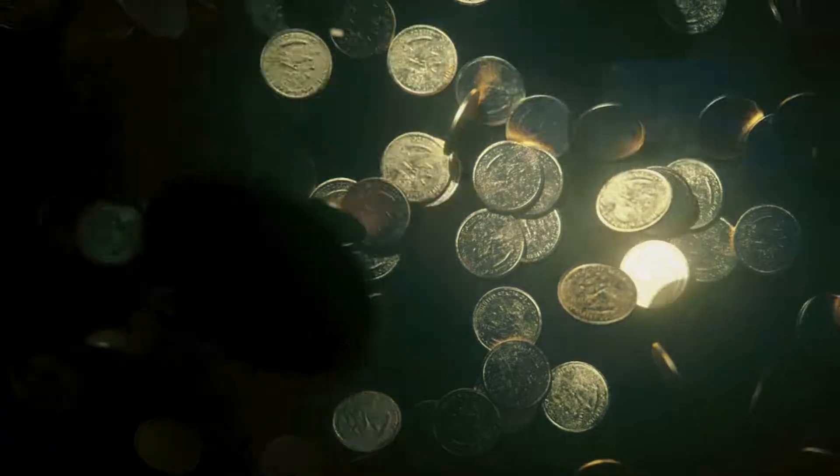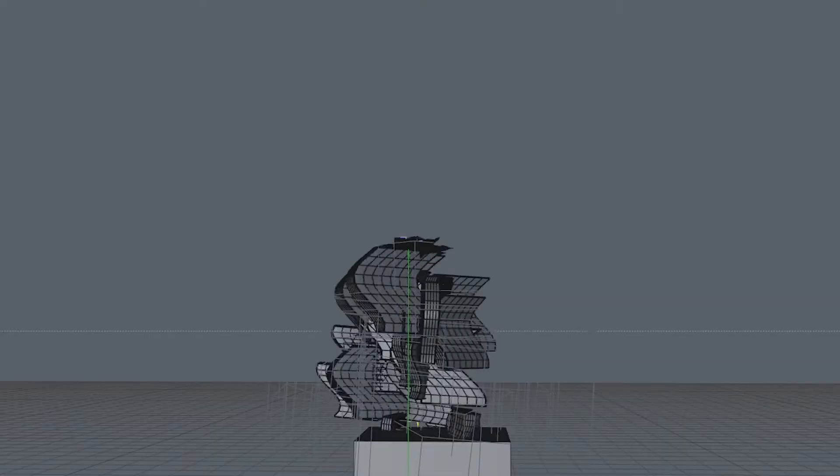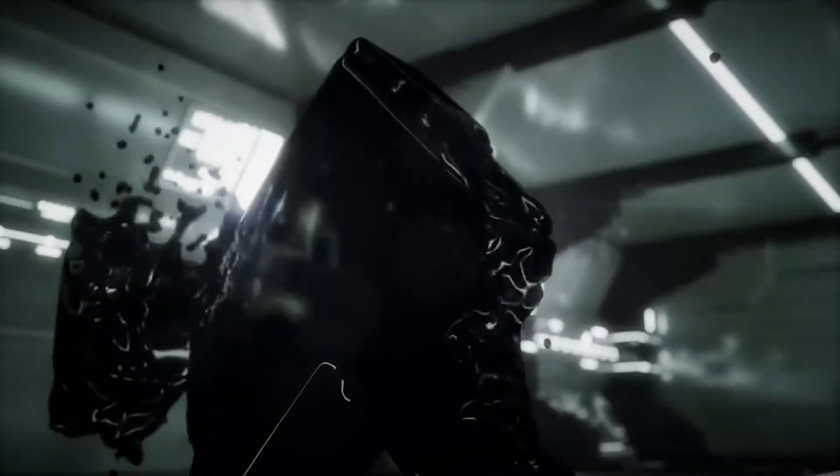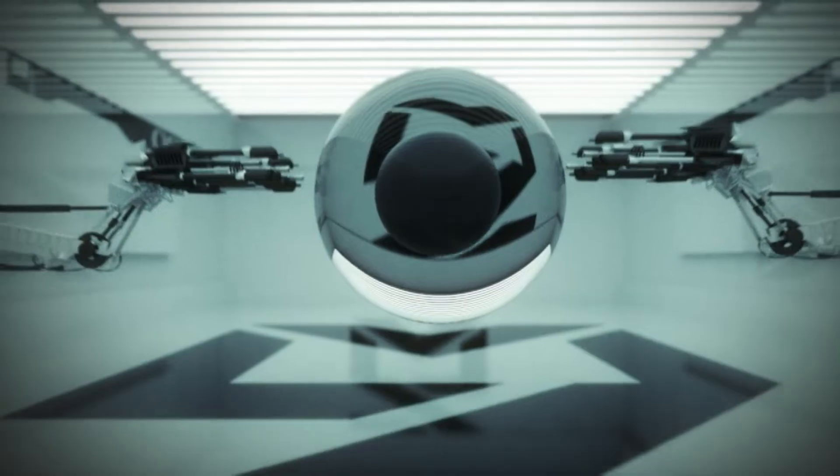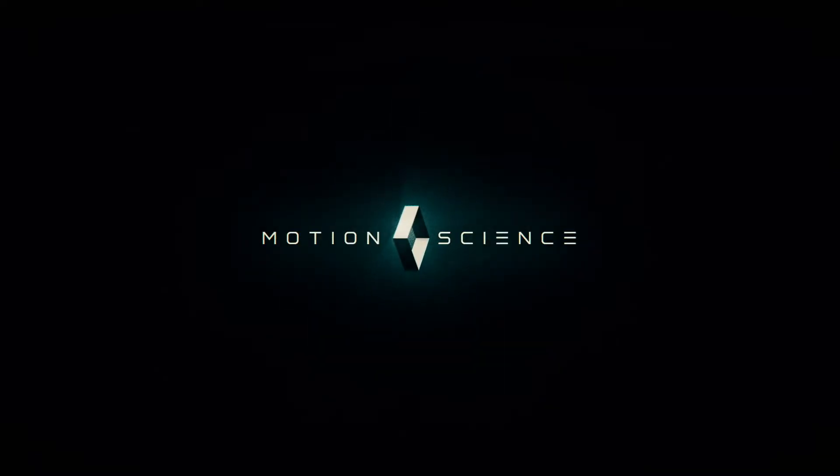So don't wait a moment longer to start learning Cinema 4D the right way. Join thousands of others who trust Motion Science as one of the best quality motion design education providers online. Sign up today and get lifetime access to Cinema 4D Quick Start. I'll meet you there.